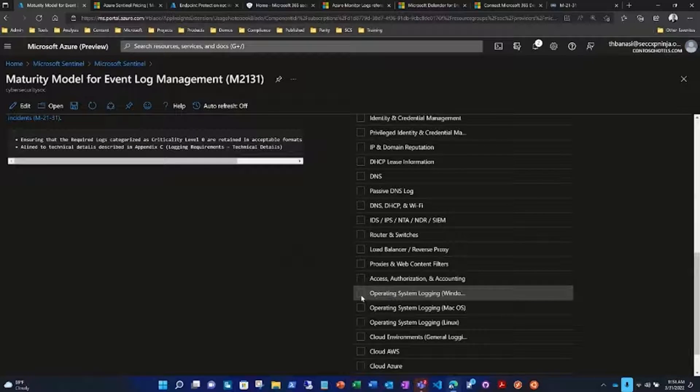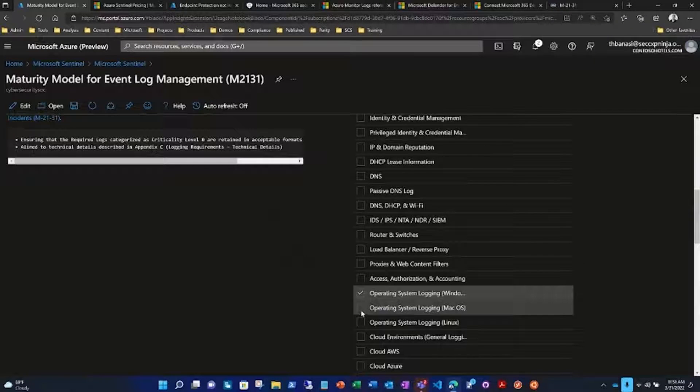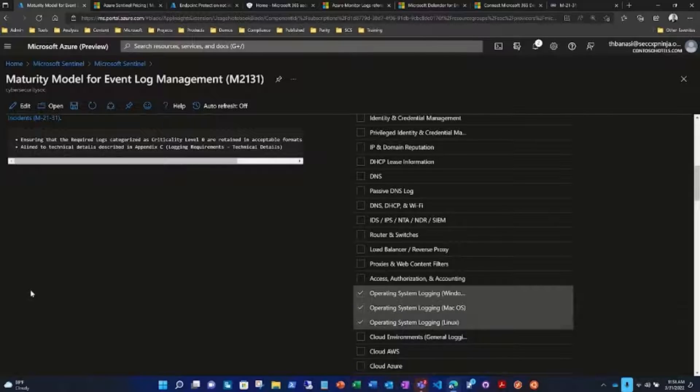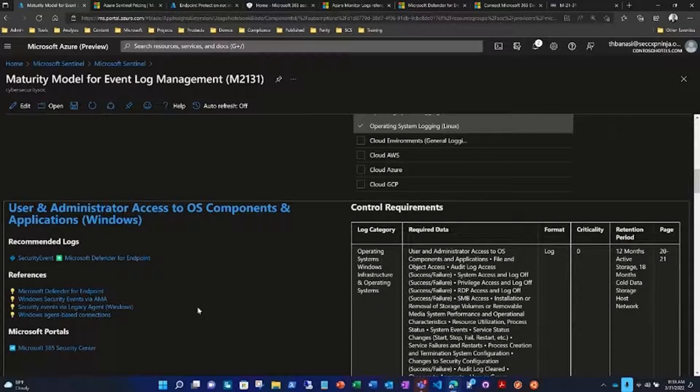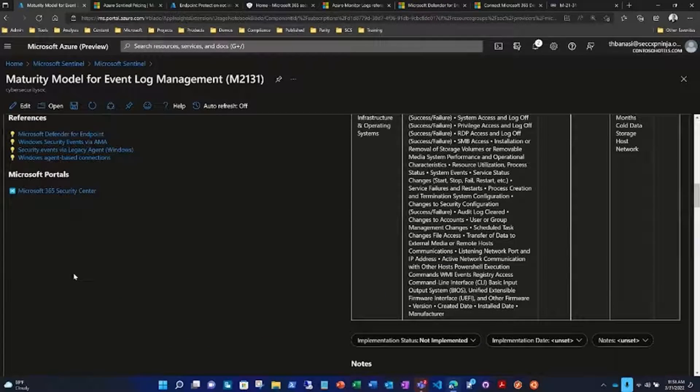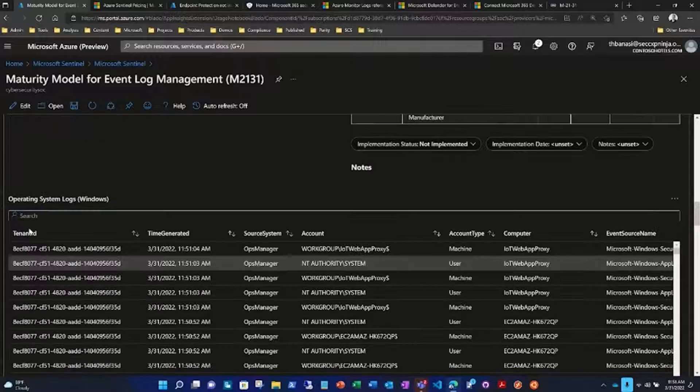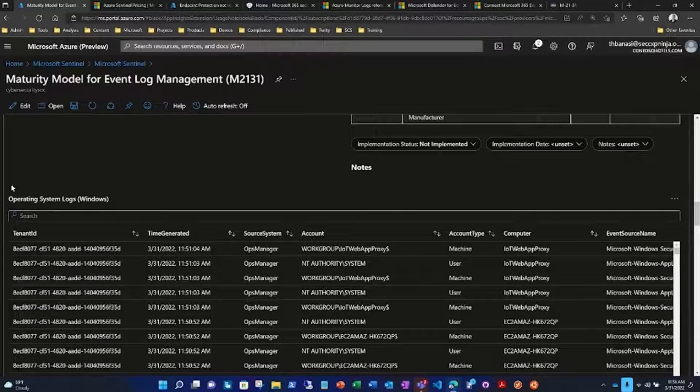So let's hit Windows, Mac, and Linux, and we now have a control card for all three of those, and you can readily onboard this data into your workspace.